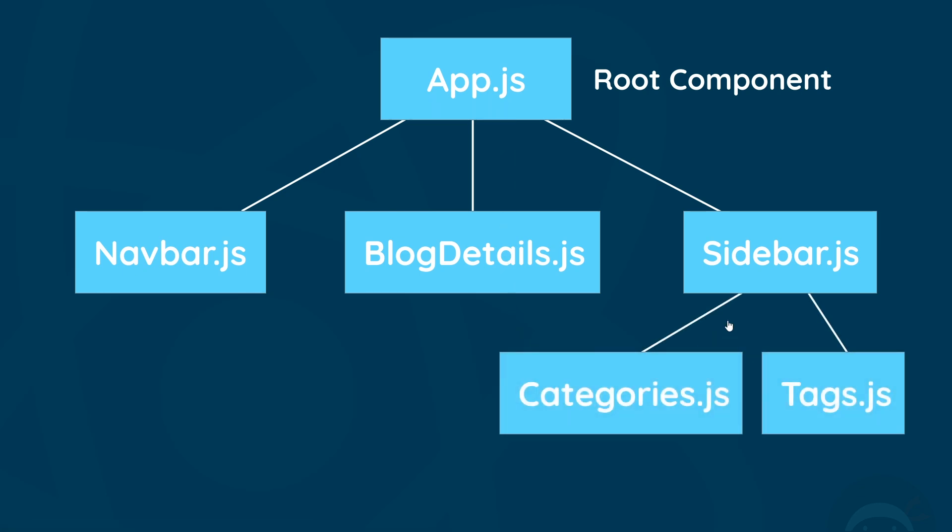And then if we make further components, they could be nested inside these ones as well. So this makes up our component tree, and we're going to start by just making a navbar component which is going to sit inside our root app component at the top.